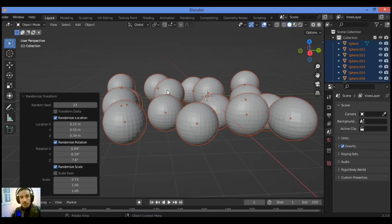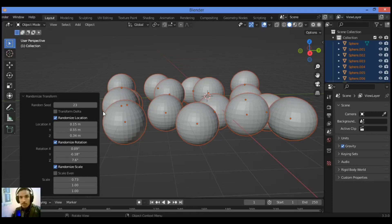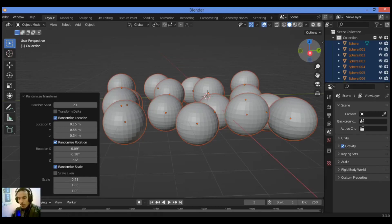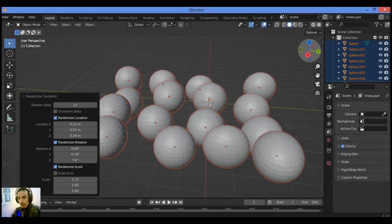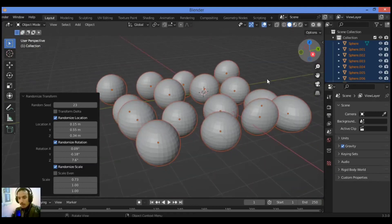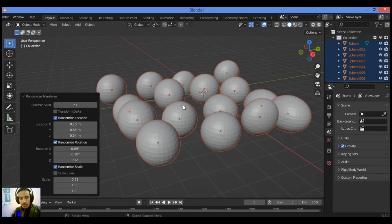In this case, you don't need to use the geometry nodes. You can use this method if you don't know how to use geometry nodes for this random distribution of different objects.